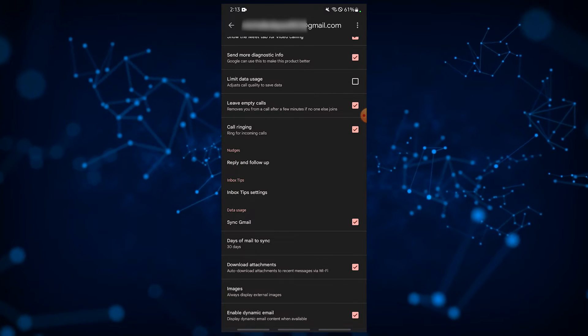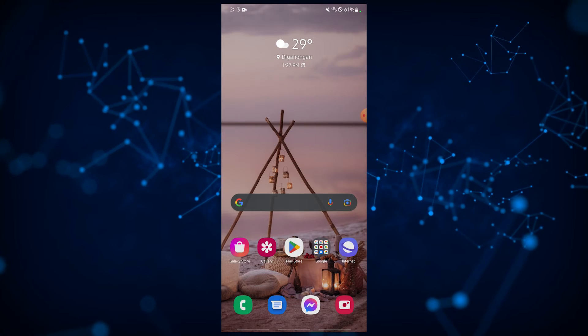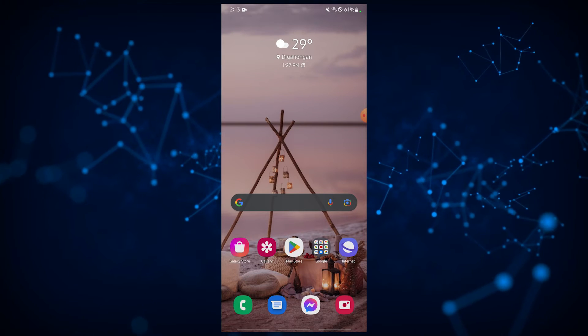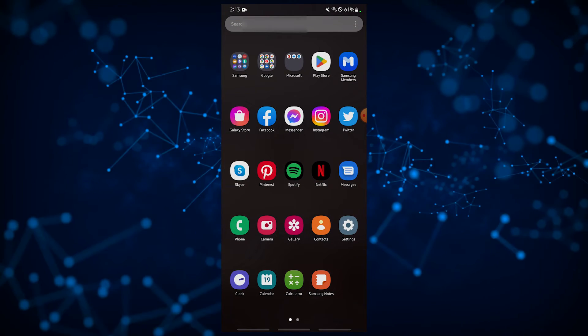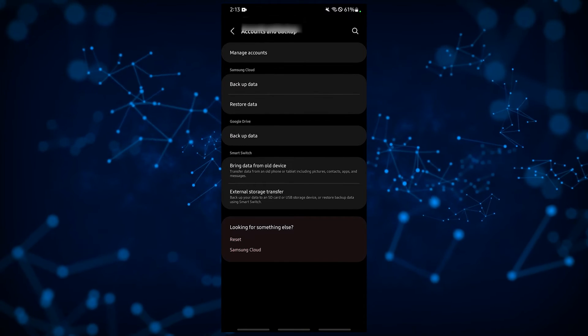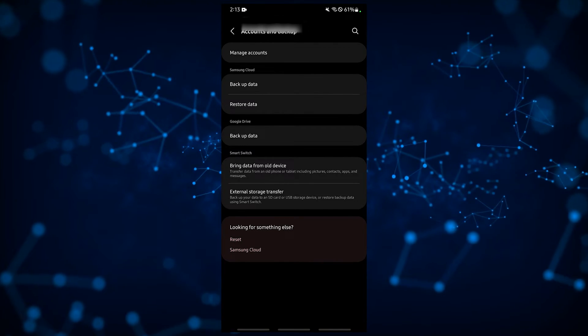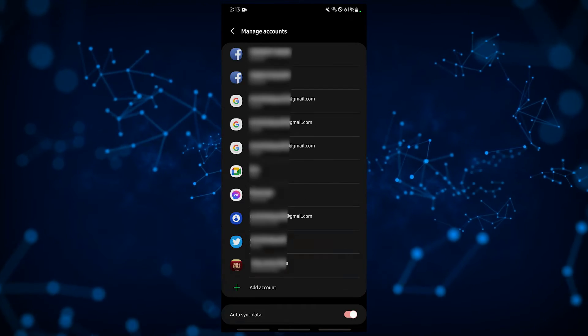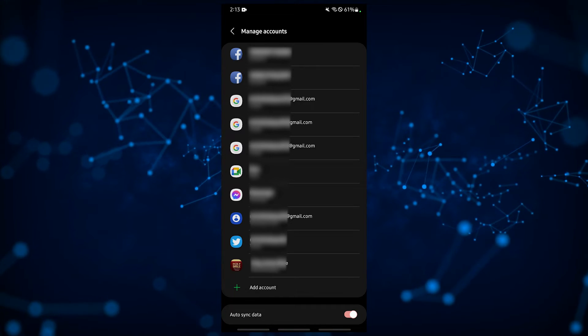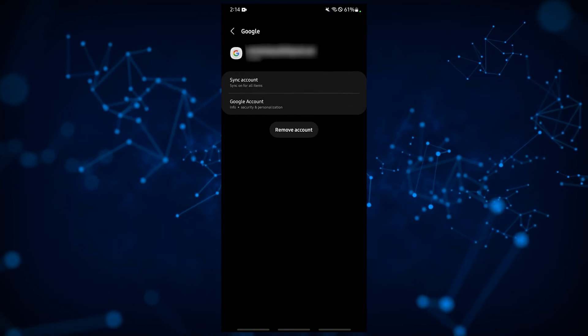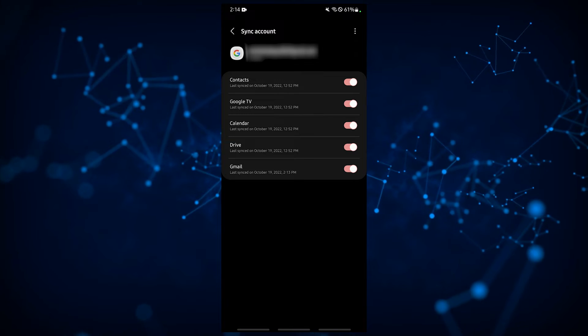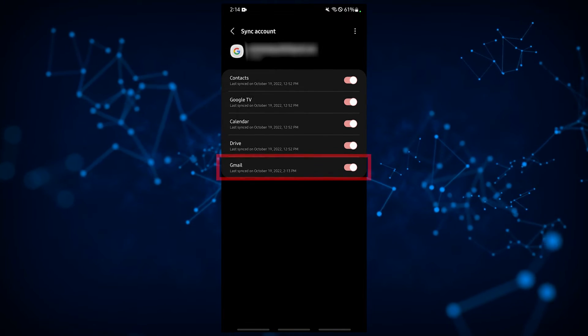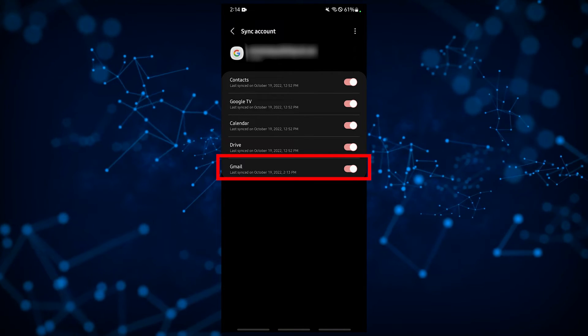Another way to enable sync on your Gmail account is by going under your phone's settings menu. Open the settings app of your Android phone, select accounts or accounts in backup or similar option, tap on manage accounts, find the account you're having an issue with and tap it, select sync account. You will be presented with a number of options. Make sure that the switch for Gmail is enabled.